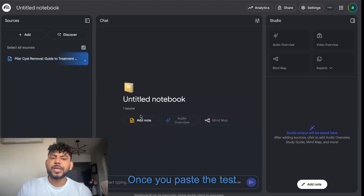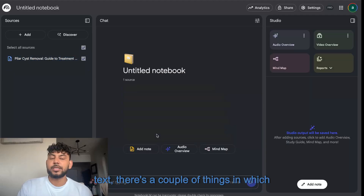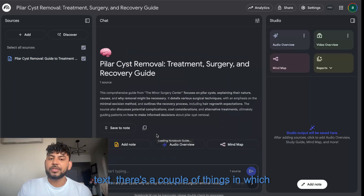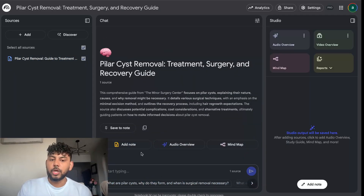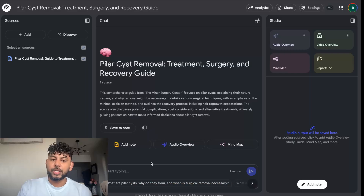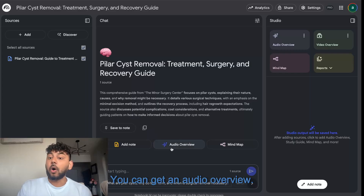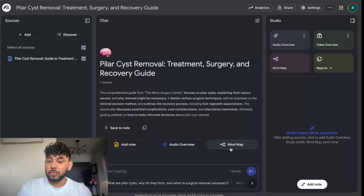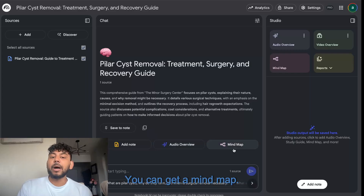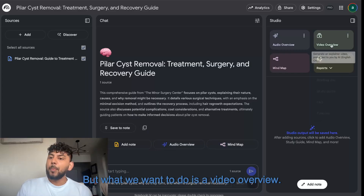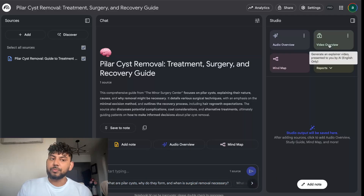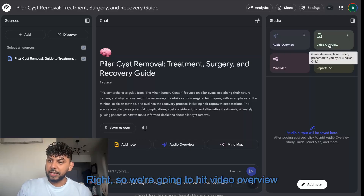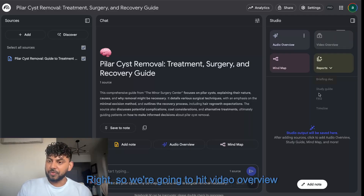Once you paste the text, there are a couple of things you can do. You can chat with the content, ask questions, get an audio overview, or get a mind map. But what we want is a video overview, so we're going to hit 'Video Overview.'